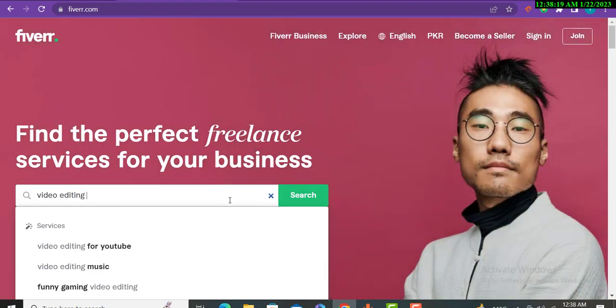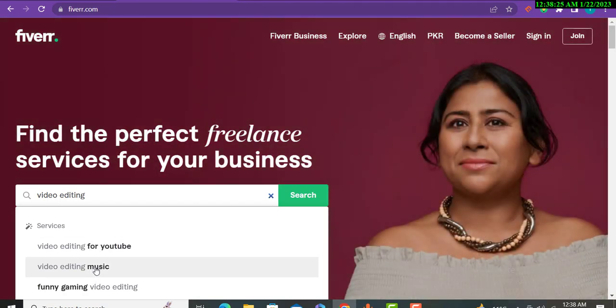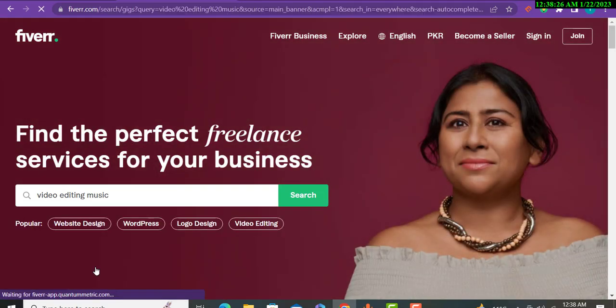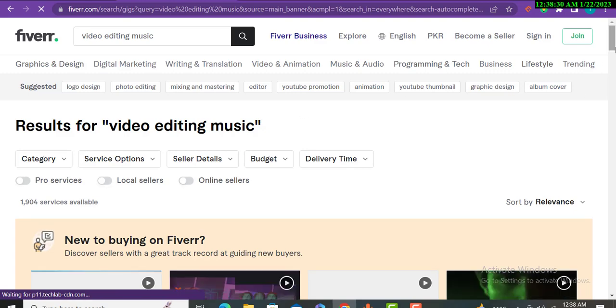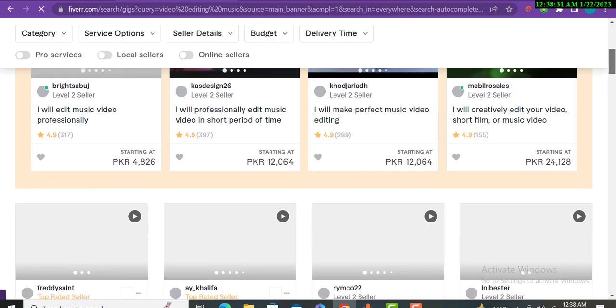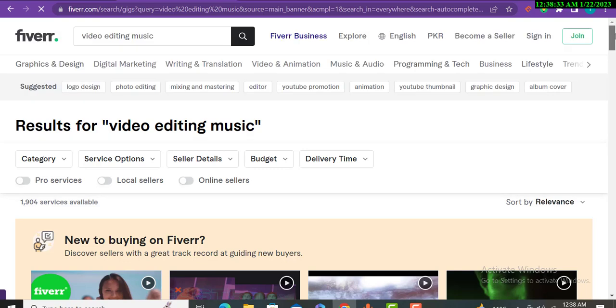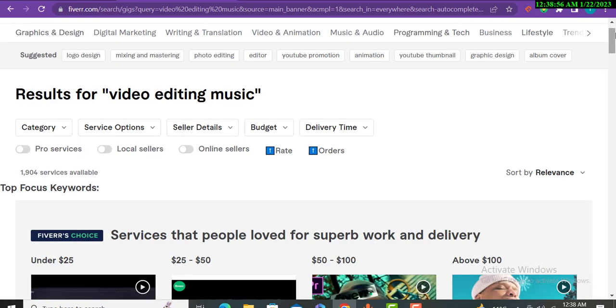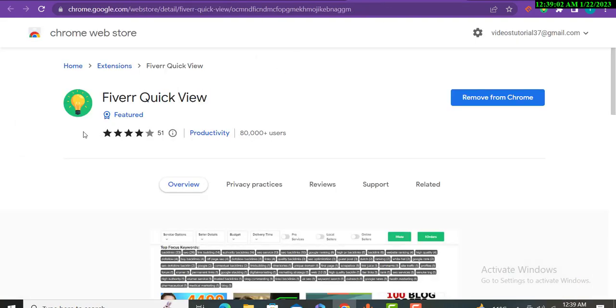After that, how you can find your keywords, descriptions, and title. Video editing, for example, this is the example I will write over here. You can see video editing for YouTube, video editing music. The gigs are appearing on my screen.